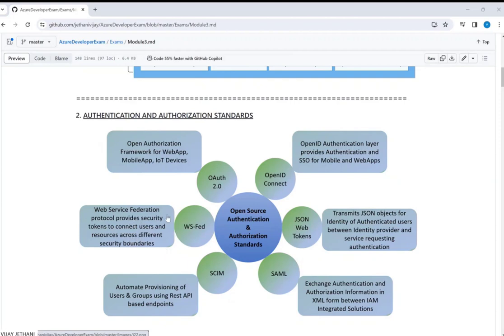To summarize: OAuth along with OpenID Connect help each other from an authentication and authorization standpoint. The tokens they use are JSON. SAML exchanges authentication and authorization information in XML format, SCIM is used for automated provisioning of users and groups, and WS-Fed is web service federation.